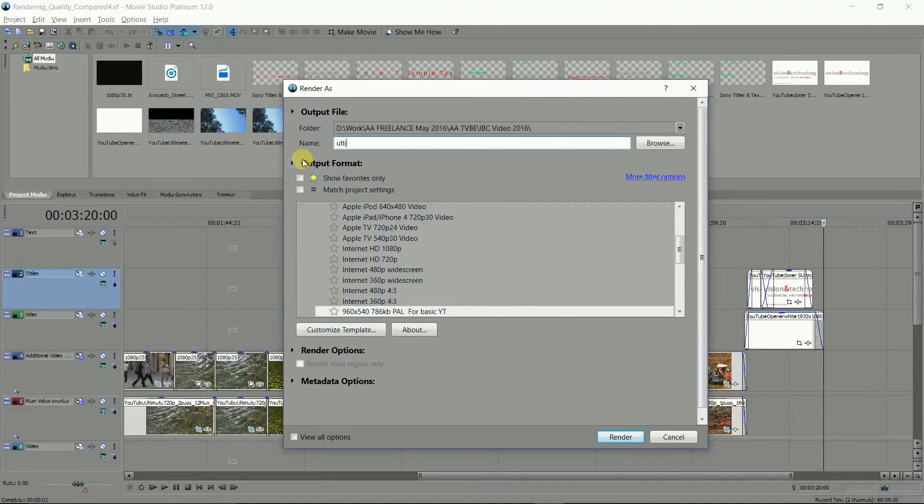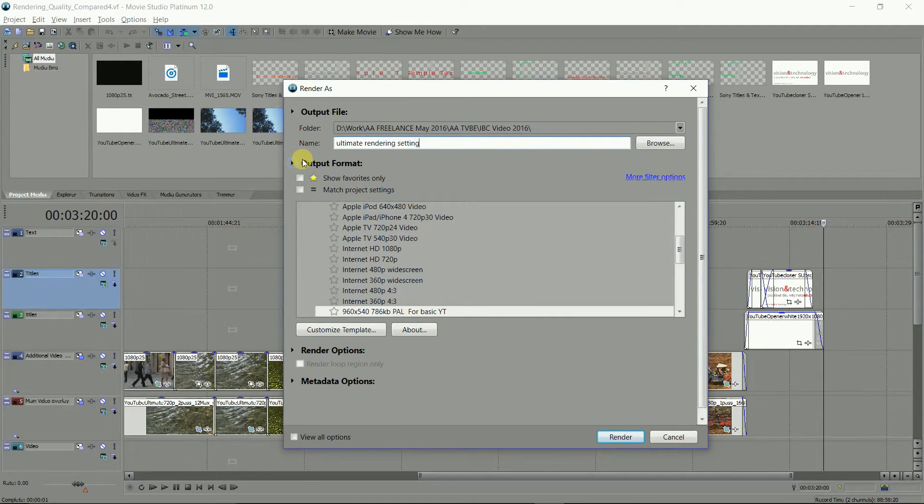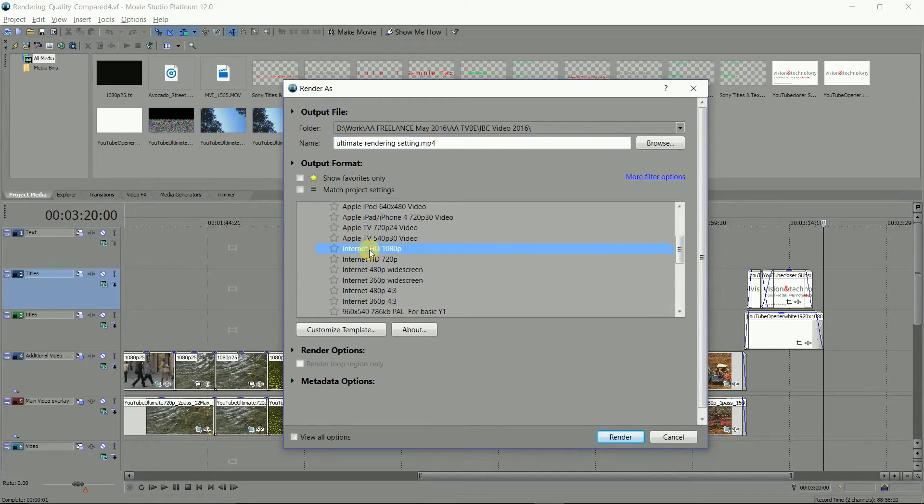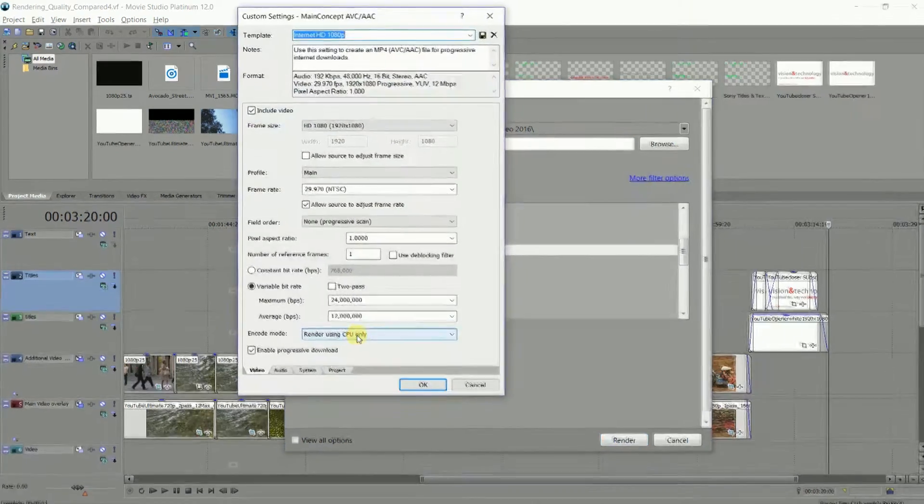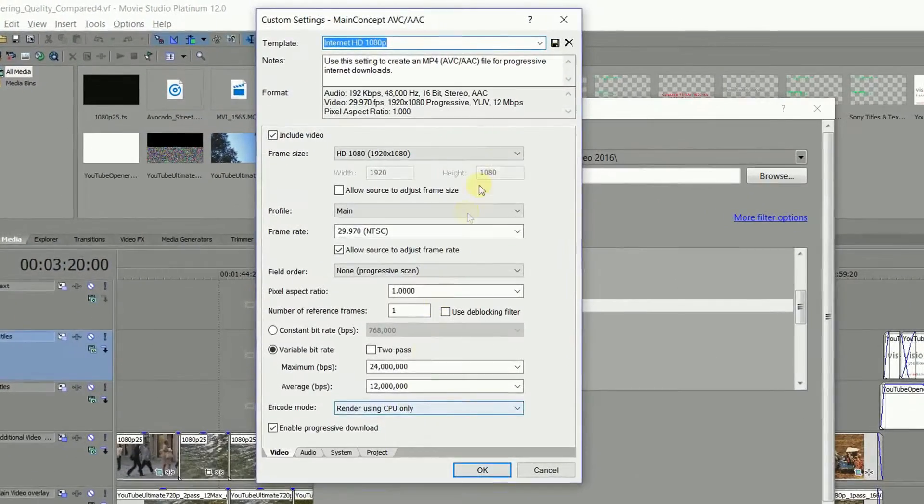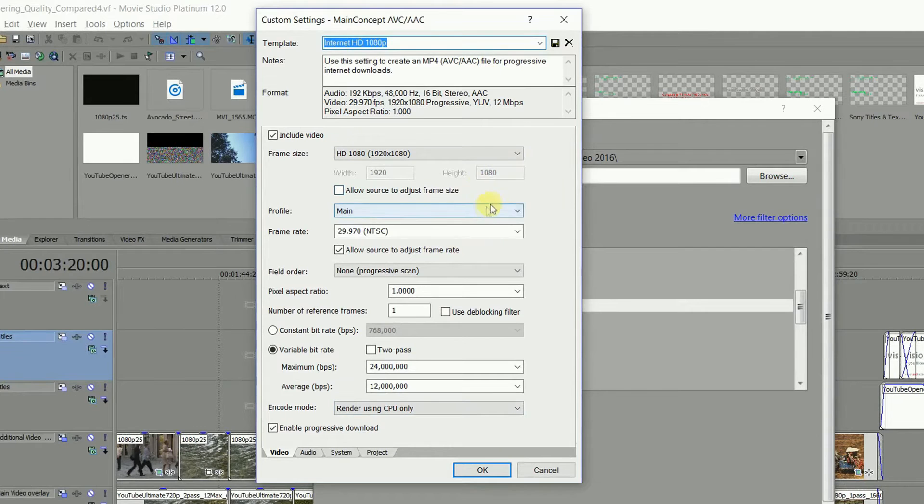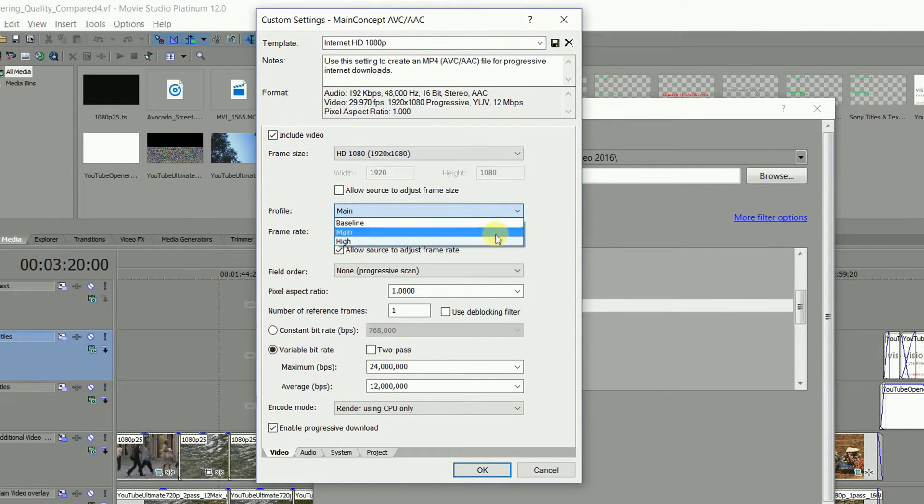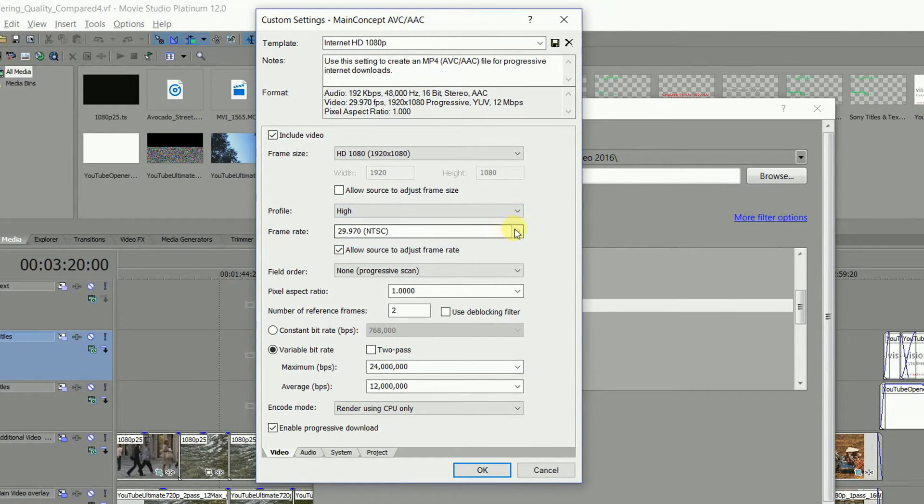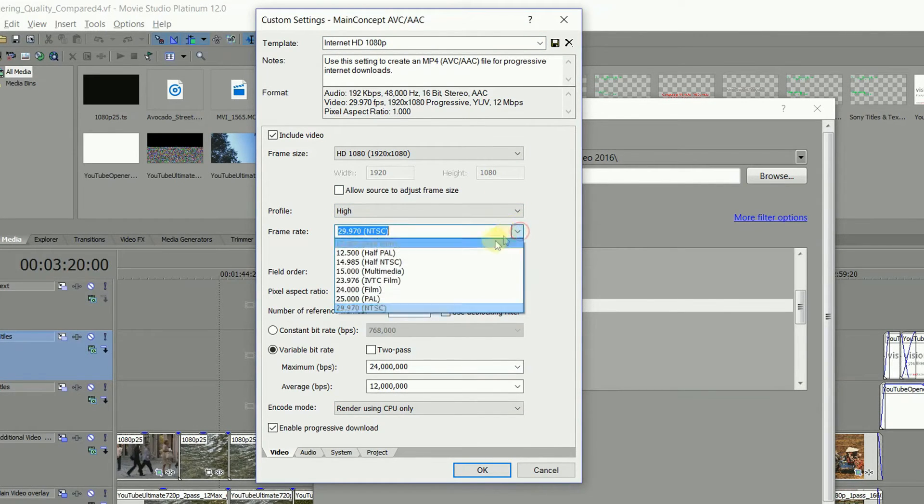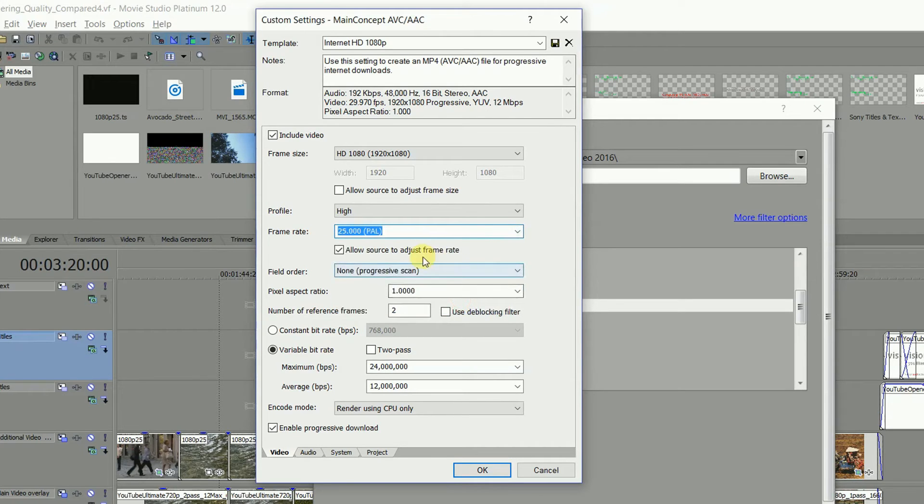So let's start on the rendering settings. Type in your file name here and select the high quality template Internet HD 1080p to customize it. The frame size should be OK, but here's the first important change to make. You want to make the profile set to high quality. Check the frame rate is right for your region here.